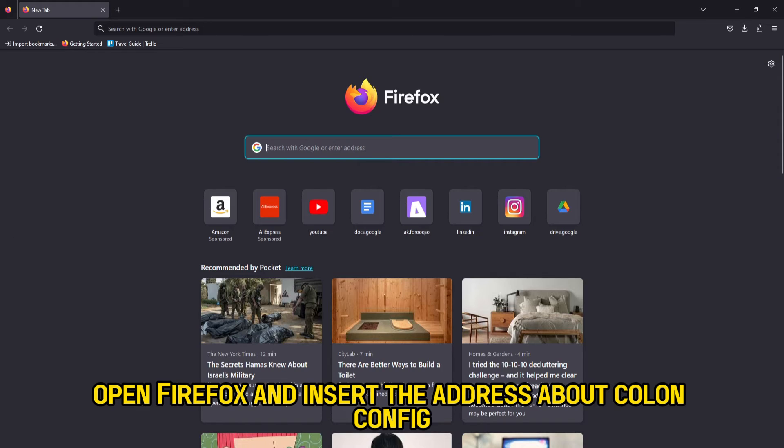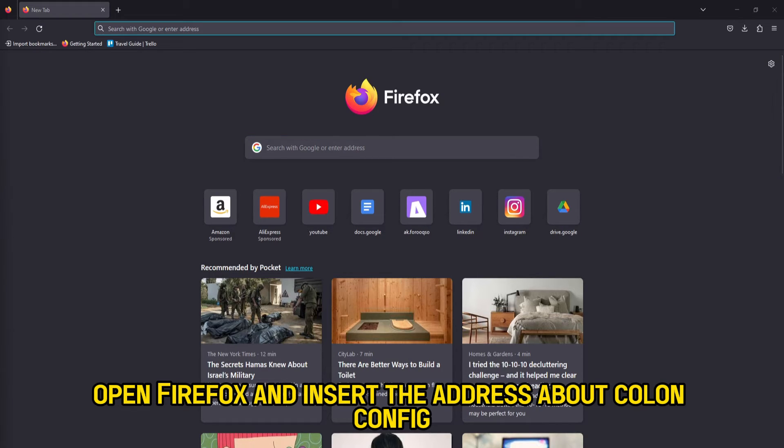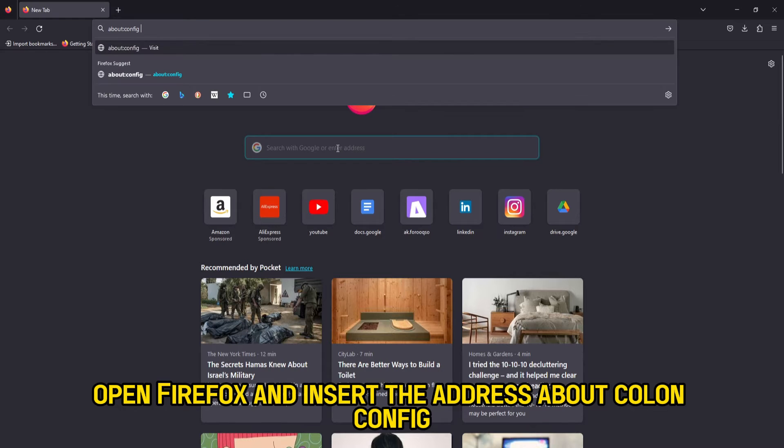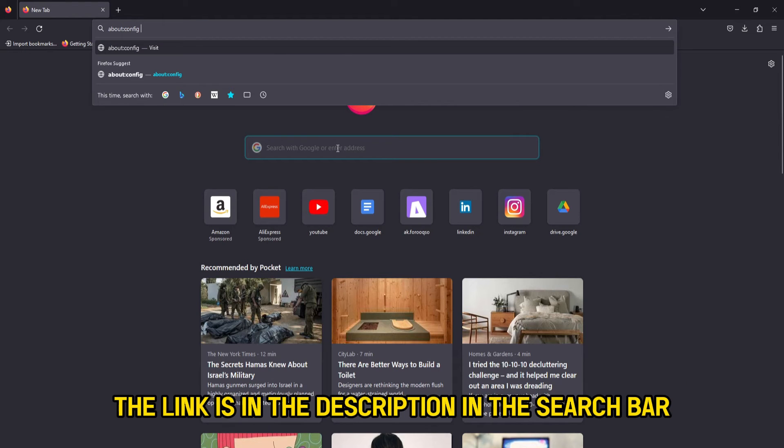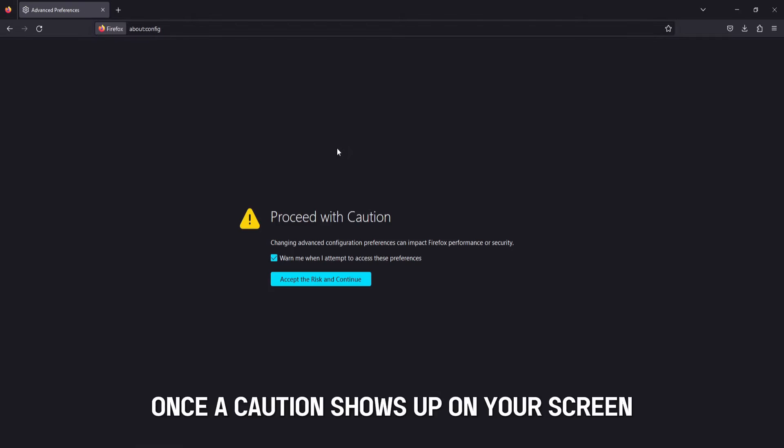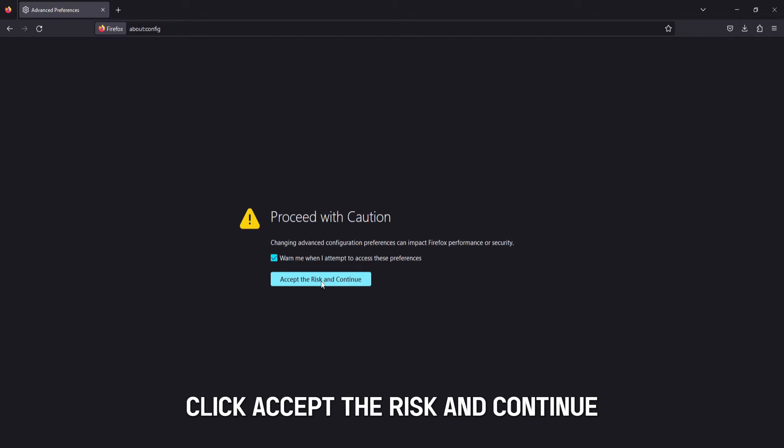Open Firefox and insert the address about:config. The link is in the description in the search bar. Once a caution shows up on your screen, click Accept the risk and continue.